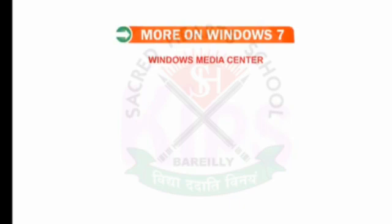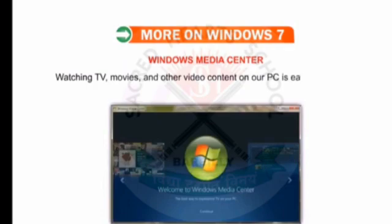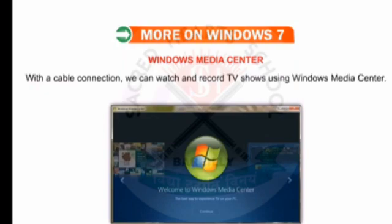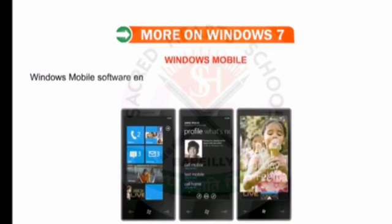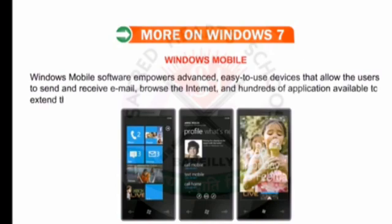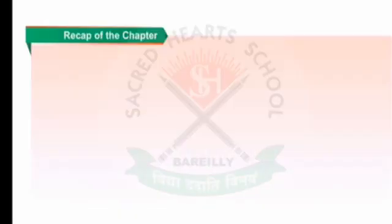Windows Media Center — watching TV, movies and other video content on your PC is easier than ever. With a cable connection, we can watch and record TV shows using Windows Media Center. Windows Mobile software empowers advanced, easy-to-use devices that allow users to send and receive email, browse the Internet, and use hundreds of applications available to extend the platform. Windows Mobile works differently depending upon place, time and nature of work.